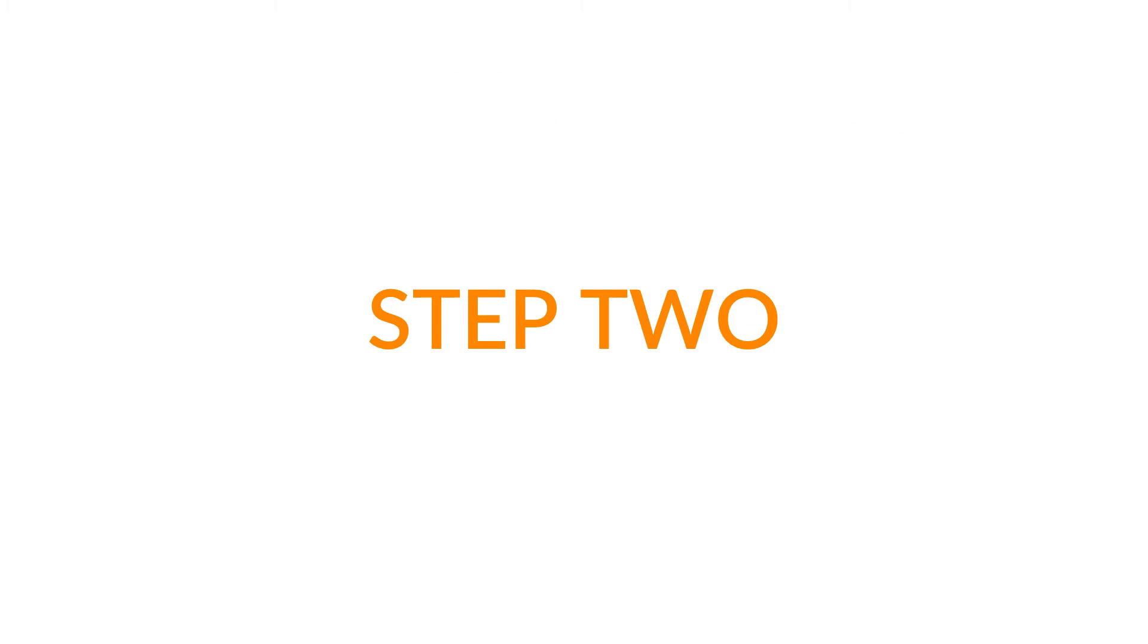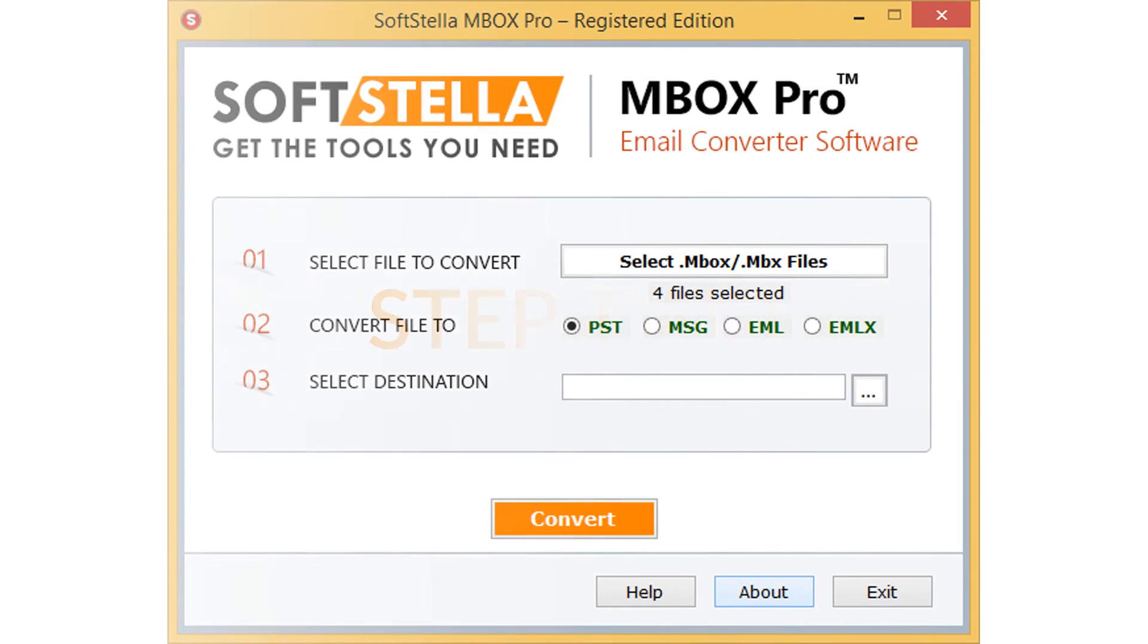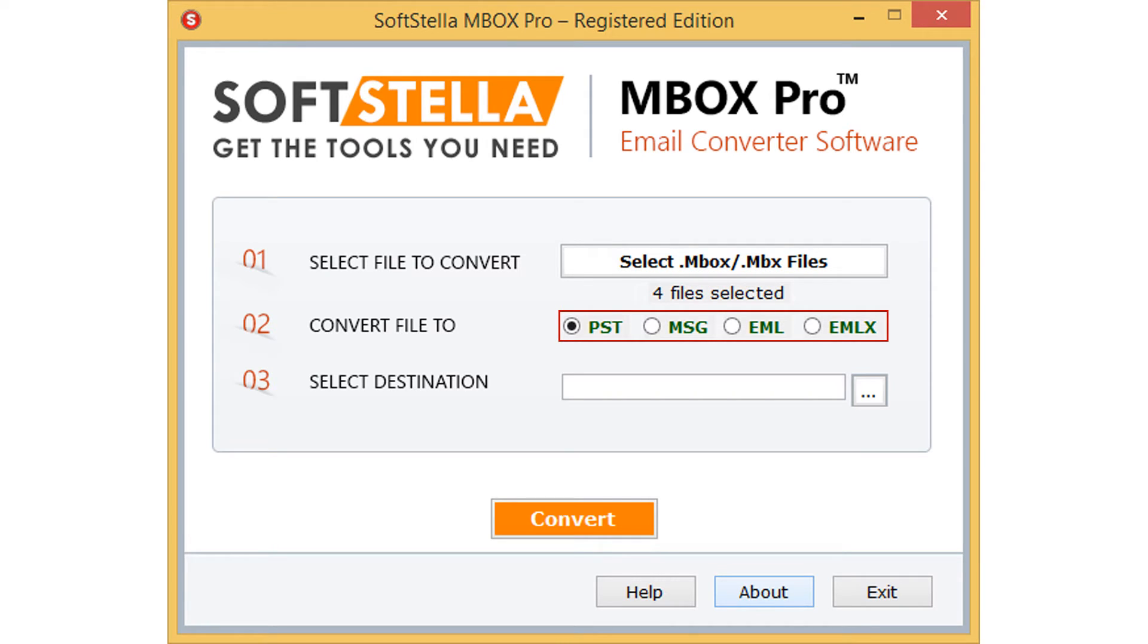Let's go to the next step. Here you need to select the export format. By default, the tool selected the PST format. You can also choose MSG, EML, and EMLX formats for conversion. Let's move with the PST option.